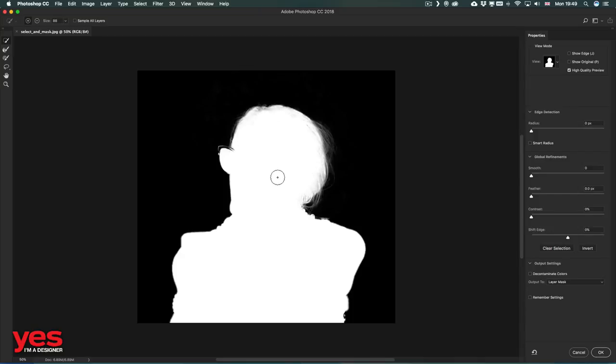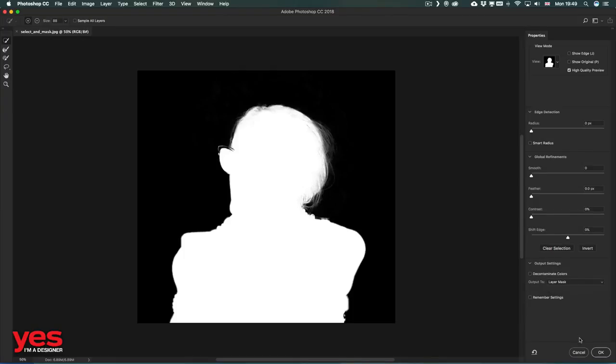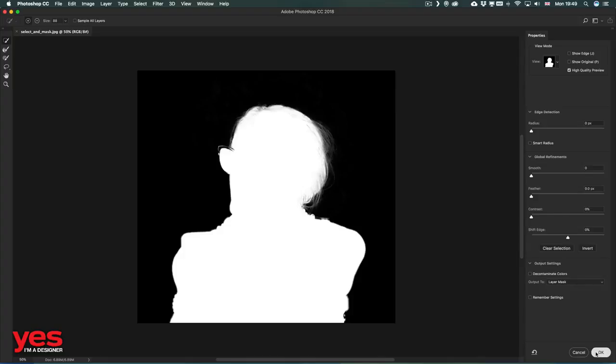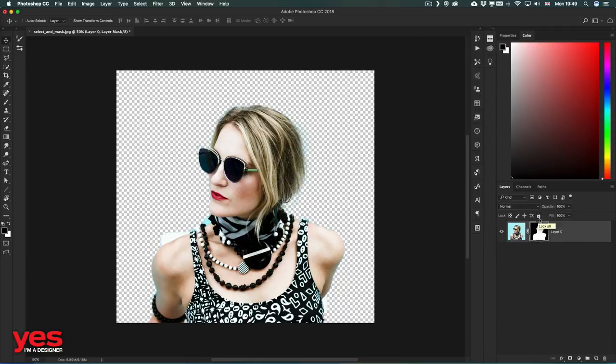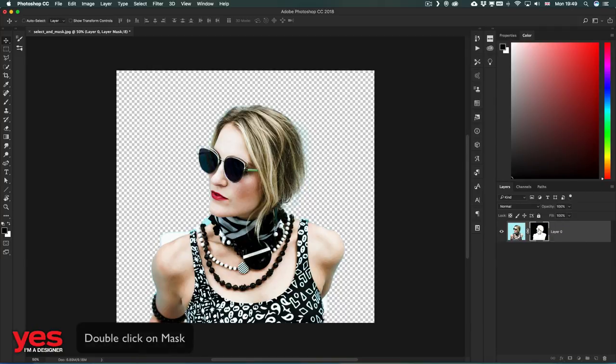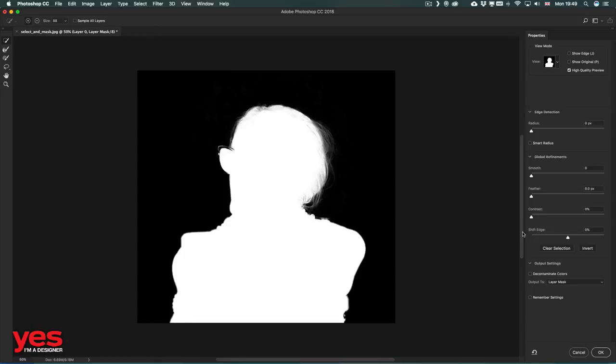Once you're ready with your selection, you can choose the output option to save it as a layer mask. Then clicking OK, you have your selection turned into a pixel mask which can be further tweaked. It's good to know that if you double-click on this, by default it will take you back into the Select and Mask workspace.